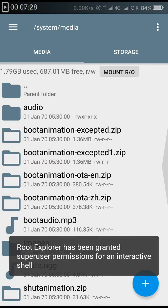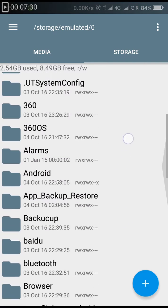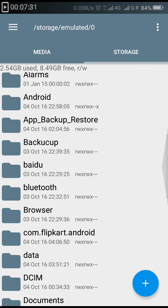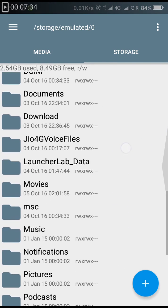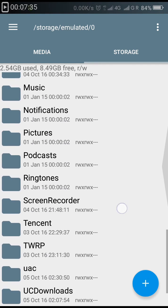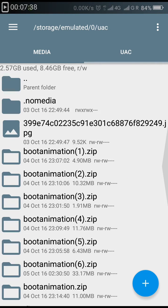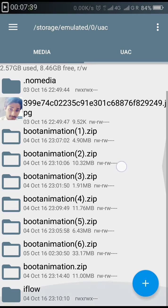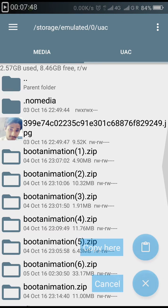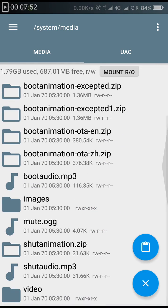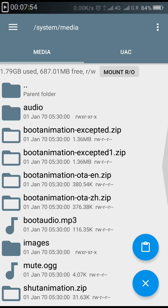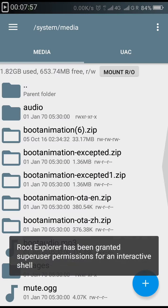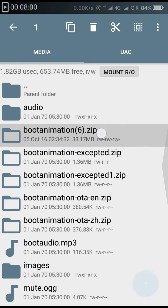Scroll down, go to storage, and browse to the folder where you have downloaded the boot animation file. Select the file, copy the file, go into the media folder, and paste it here. As you have pasted it, select the boot animation file.